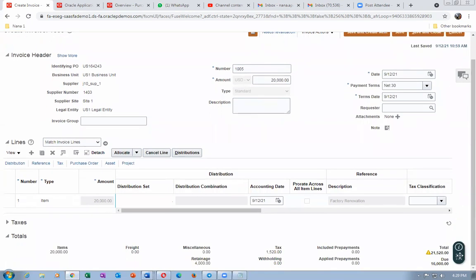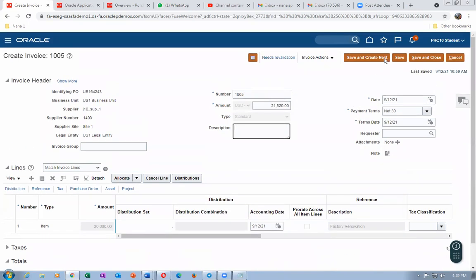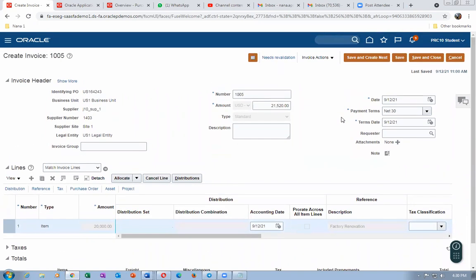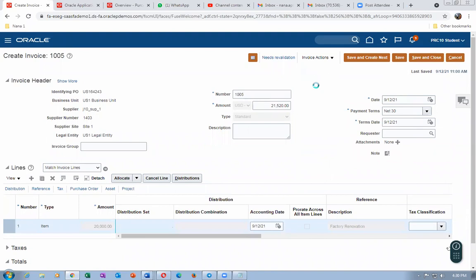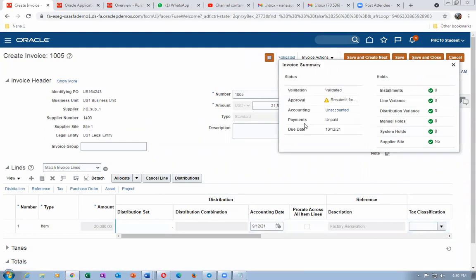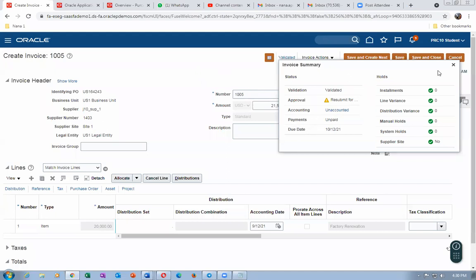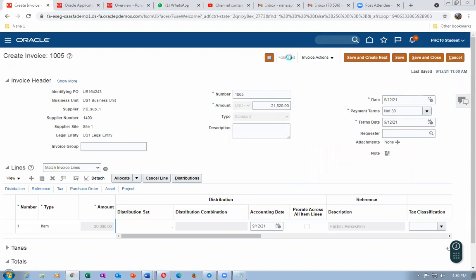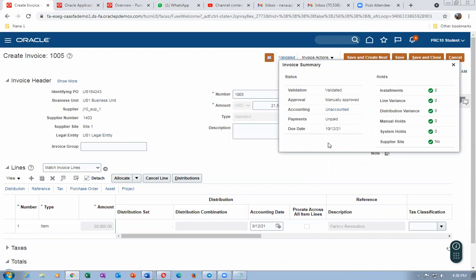Validate the invoice again. It now shows as validated. It asks to resubmit for approval as well. Go to Invoice Actions and click Approve, then Force Approve — since someone has set up approvals here. The invoice is now manually approved with no yellow warning mark. We will now make a payment. My invoice number is 1005. Go to Payables, click on Payments, and create a payment for invoice 1005.